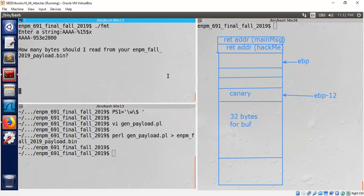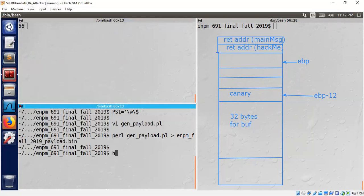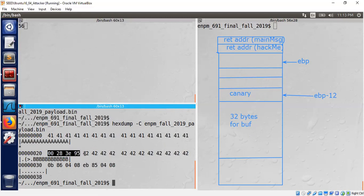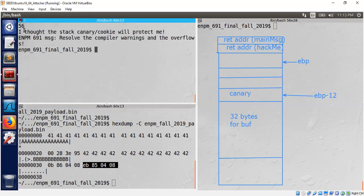Now we need to tell the program how many bytes to read. Last time in Part 1 we gave read 52 bytes, but now we need to read 56 bytes instead — because: 32 bytes buffer, then four bytes canary region, 36, 40, 44, 48, 52, 56 bytes total must be read from the payload file. We can verify the payload file — lots of A's, then the canary we typed, then 12 B's, then the address of hackme followed by the address of main_message. The payload looks good.